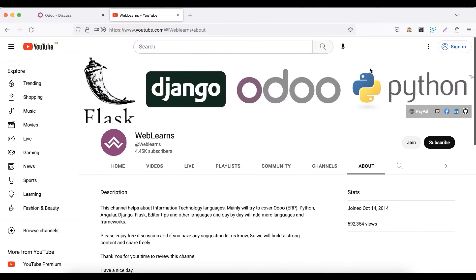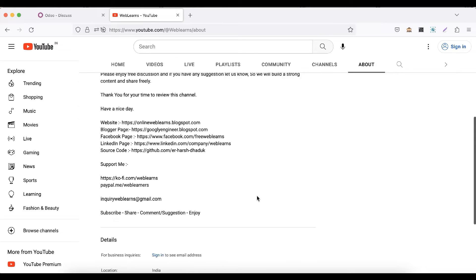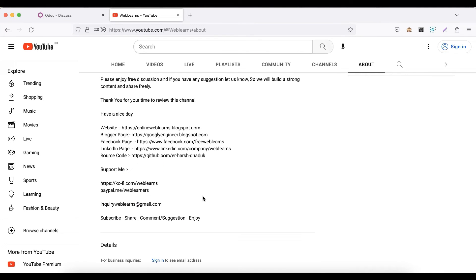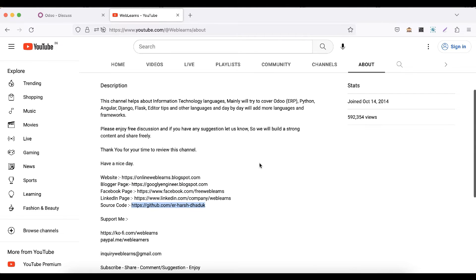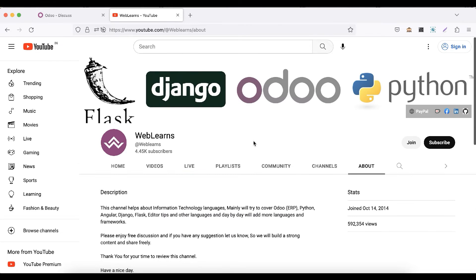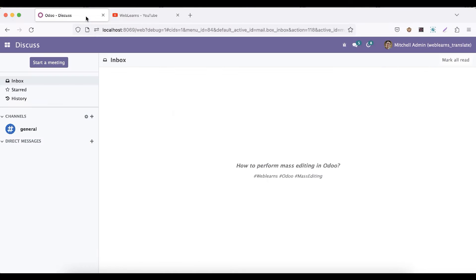In case you need any support related to Odoo, you can visit the About page and send your query to this email address. Code is also available in the GitHub. Make sure you can follow this Git repository and we have some different social media pages. Make sure you can follow to get the latest notifications. So let's get back to our main topic, how you can perform mass editing in Odoo.